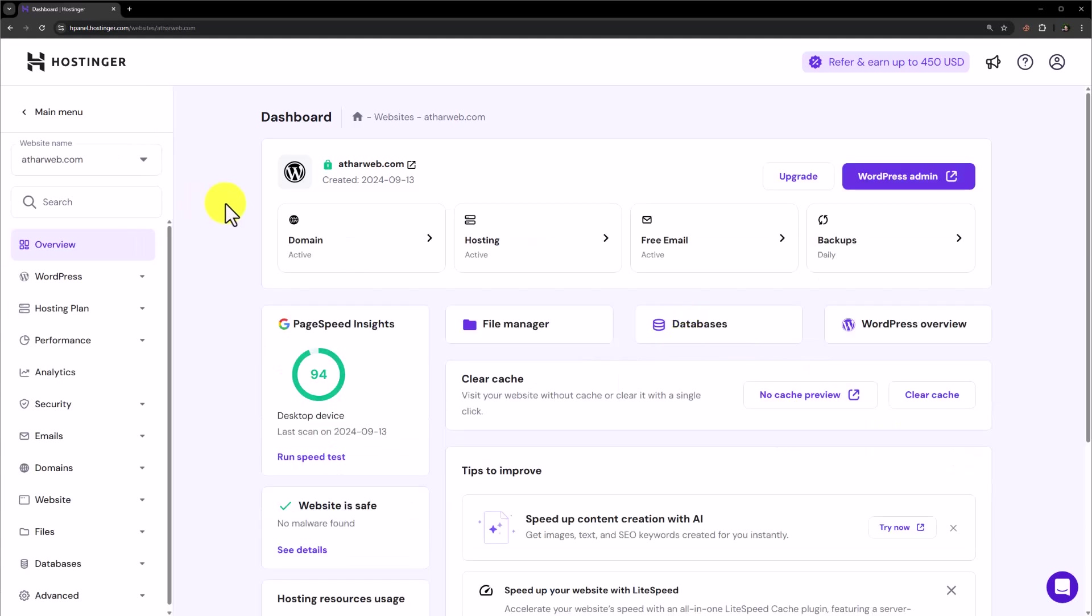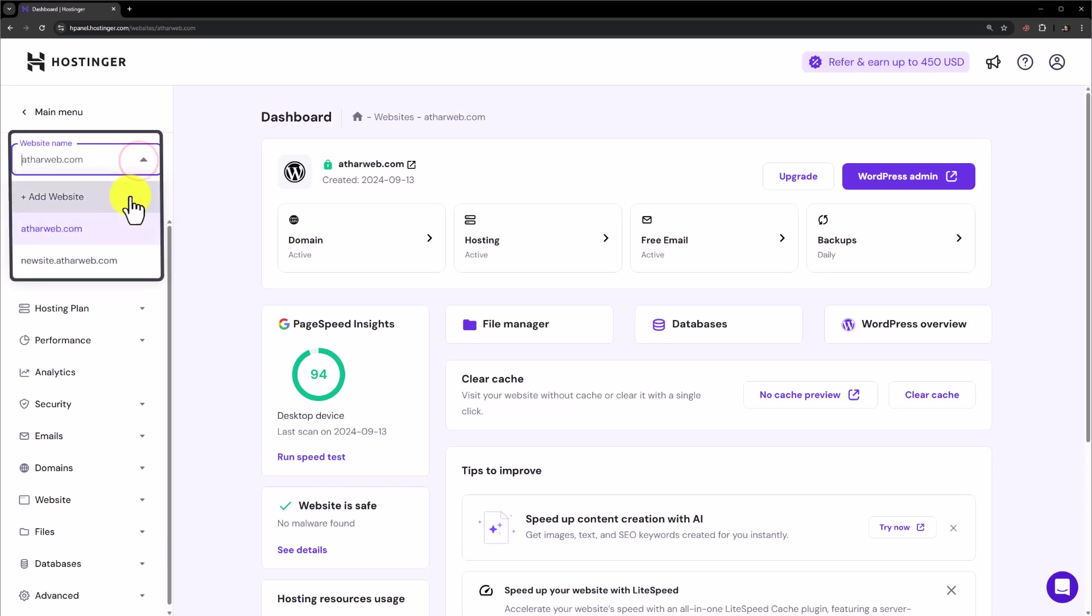Now on the left menu, on the top, you will see your website name and a drop down button. Just click on it and then click on add website.